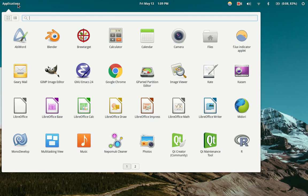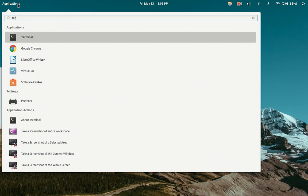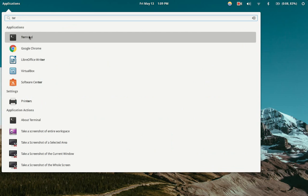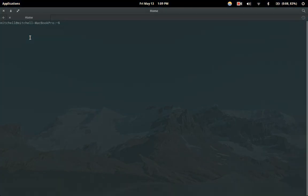Depending on your distribution of Linux, this will be a little bit different, but just go wherever it is that you launch applications from, and you'll just want to find the application terminal and open it.